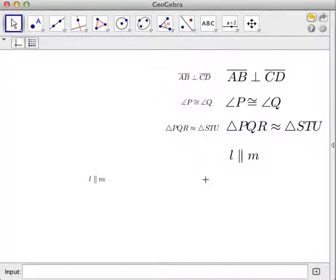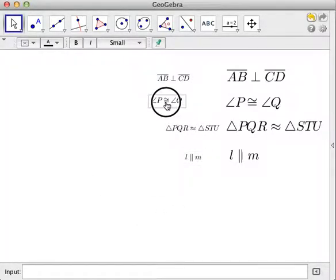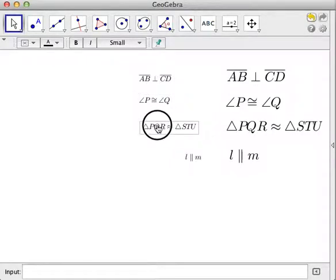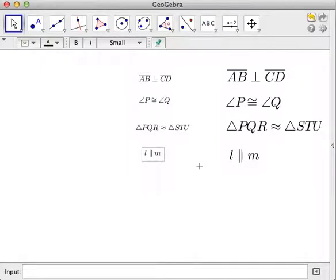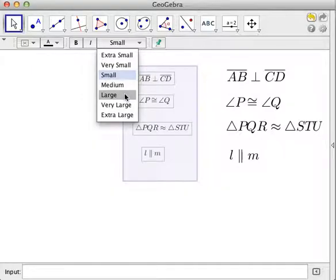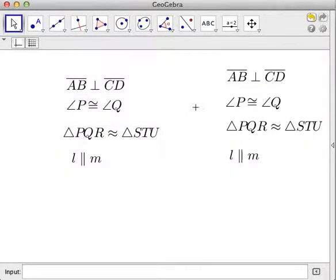Let me just adjust the spacing and change the size to a little bit larger. Those are all the expressions we typed. Hope you've learned something — thank you very much and see you in the next tutorial.